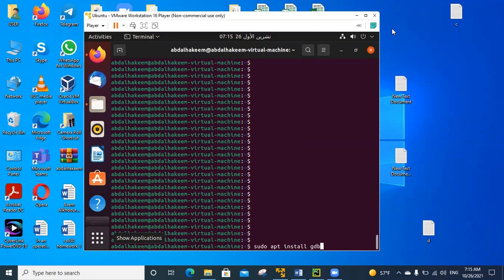First of all, we will install two libraries. The first library, so I have to install gdb.